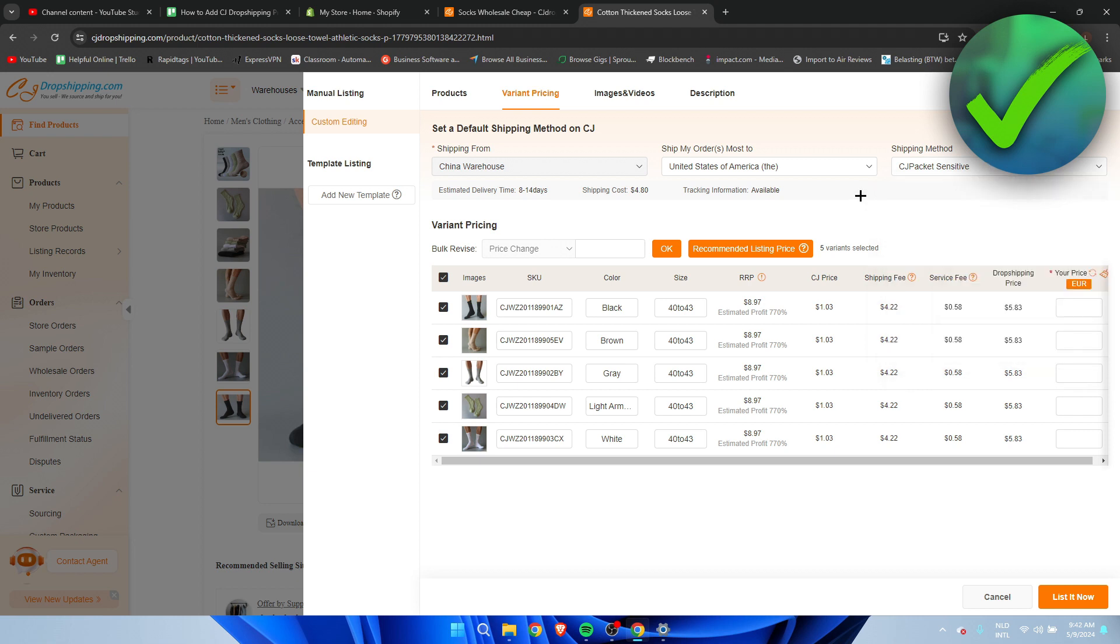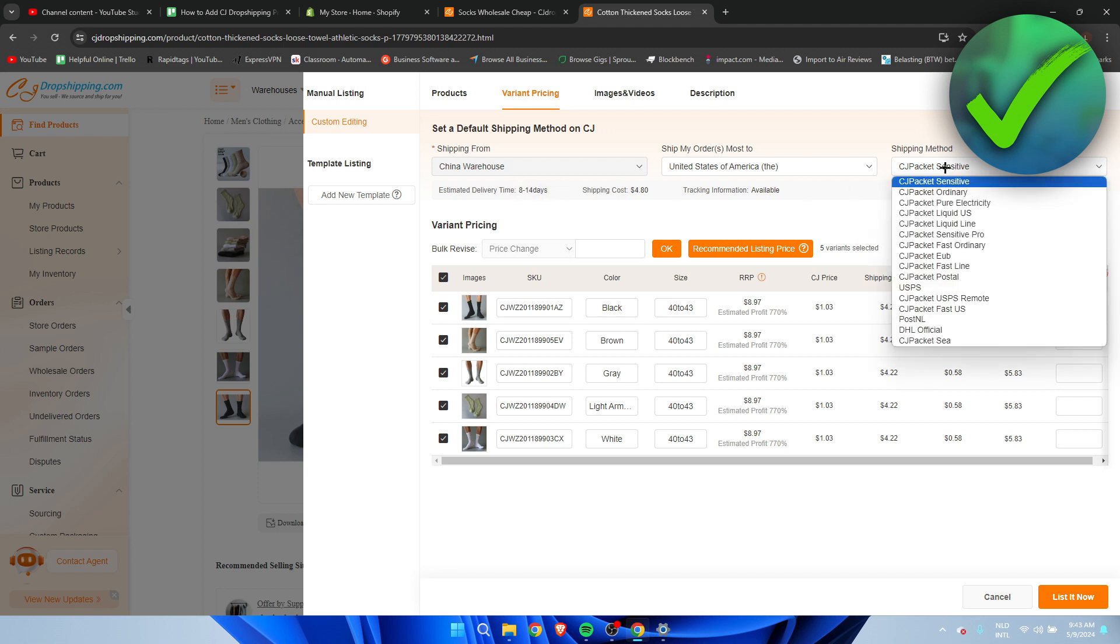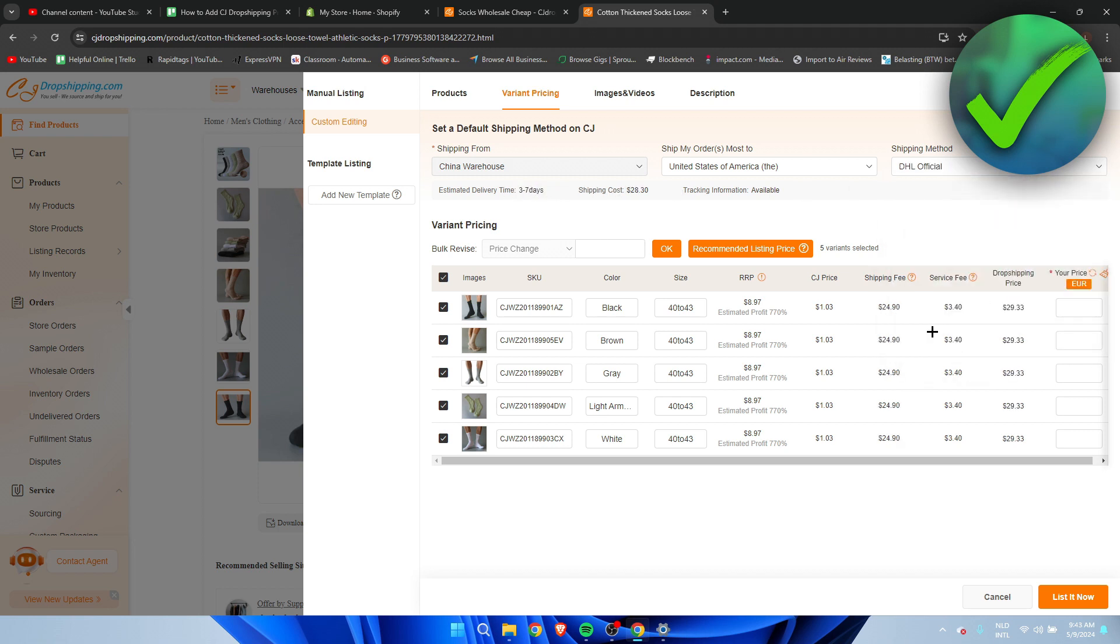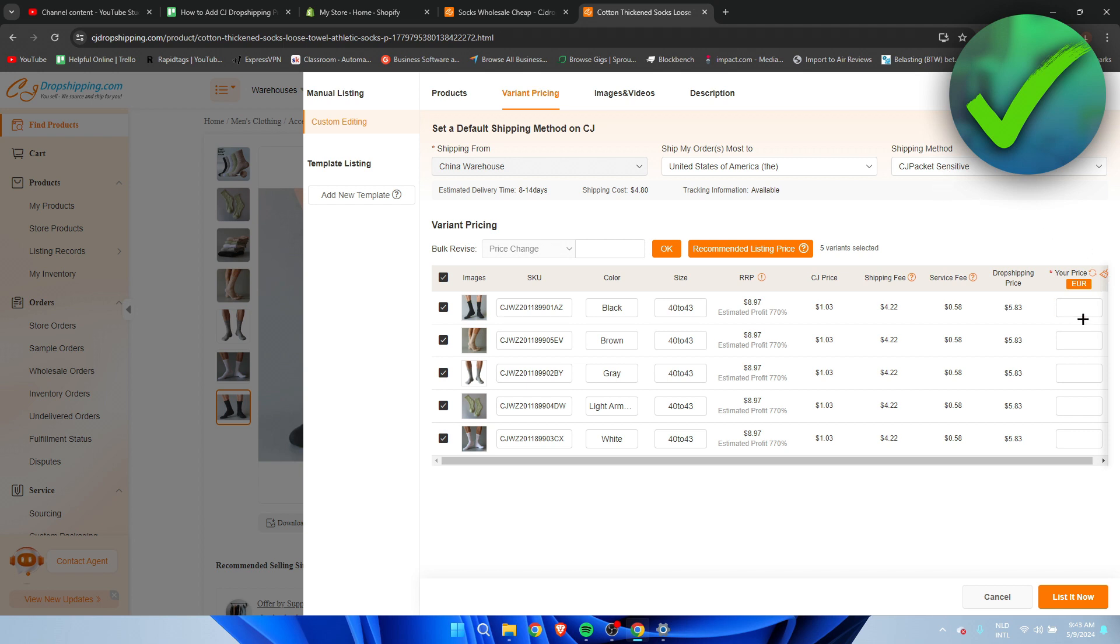So you want to choose the correct one. Here you can see the estimated delivery time eight to four days. Let's say we're to use DHL it's going to be three to seven days but the shipping cost is way more expensive. So you want to find one which you think is best. And then here you can add your price.